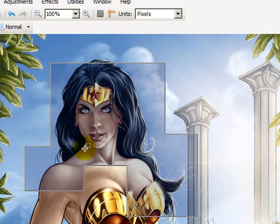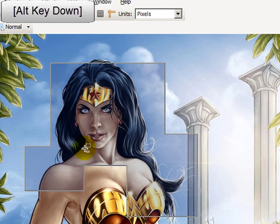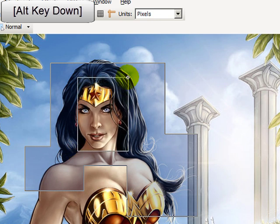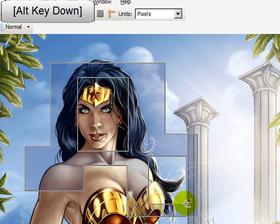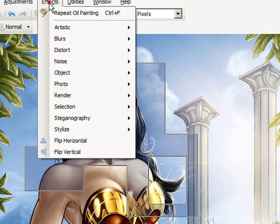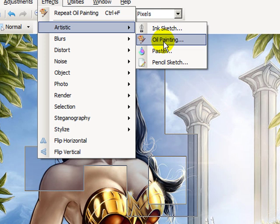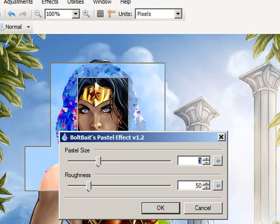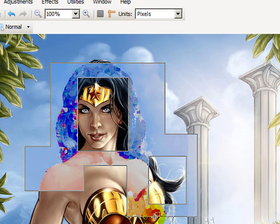Now if instead I hold the ALT key down, I get a minus sign on my cursor, and when I click and drag, it removes the new selection from what already existed. Now I have a pretty funky selection. Let's do an effect and see what happens — maybe Pastel. You can see we had a rather odd selected area. Let's undo that.